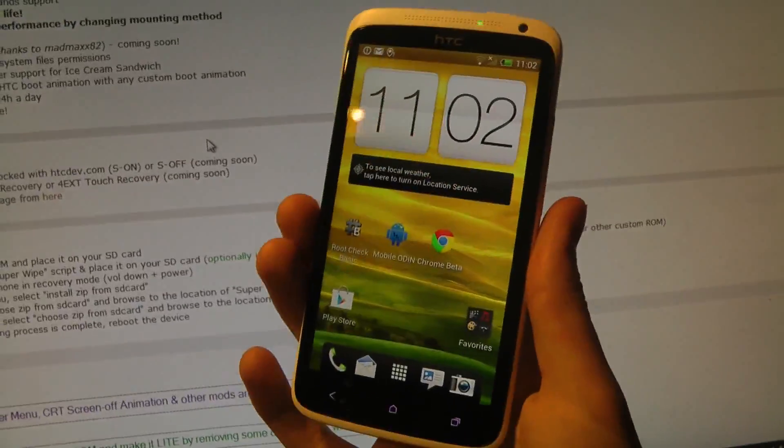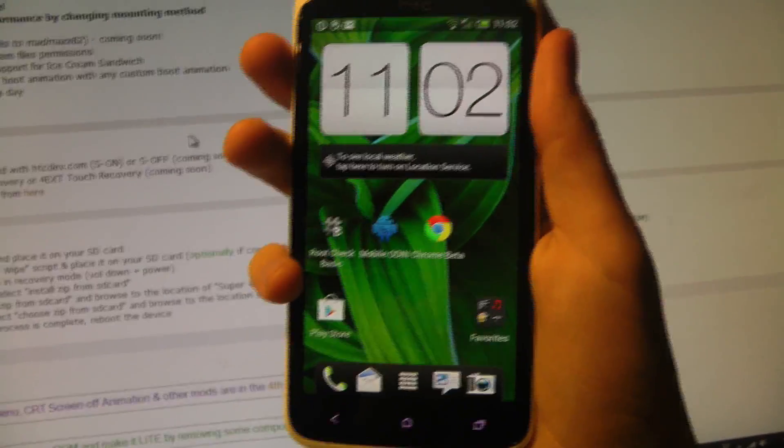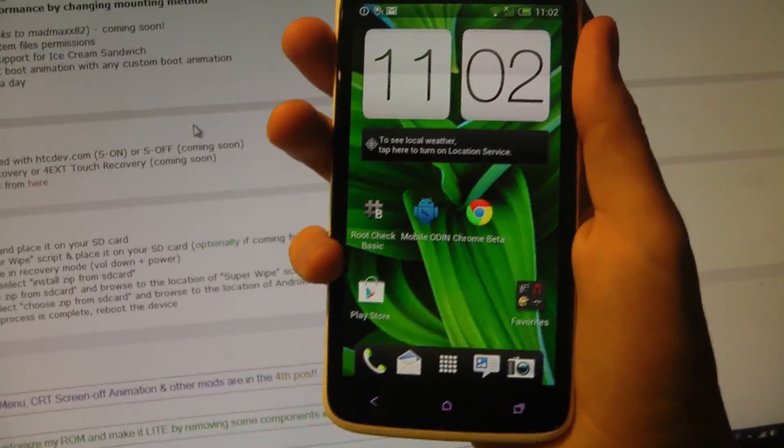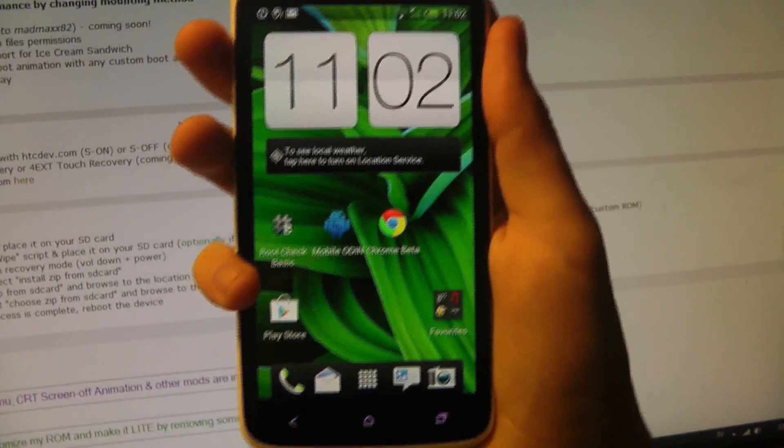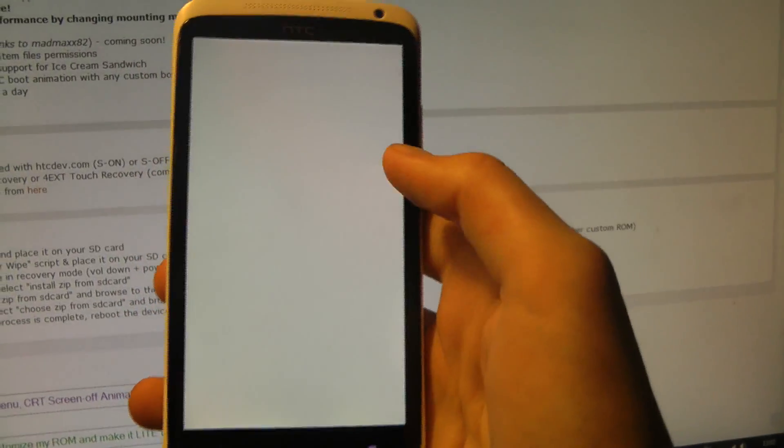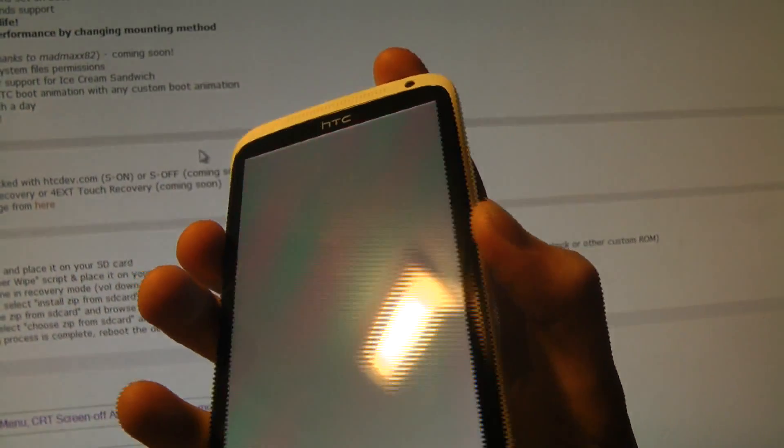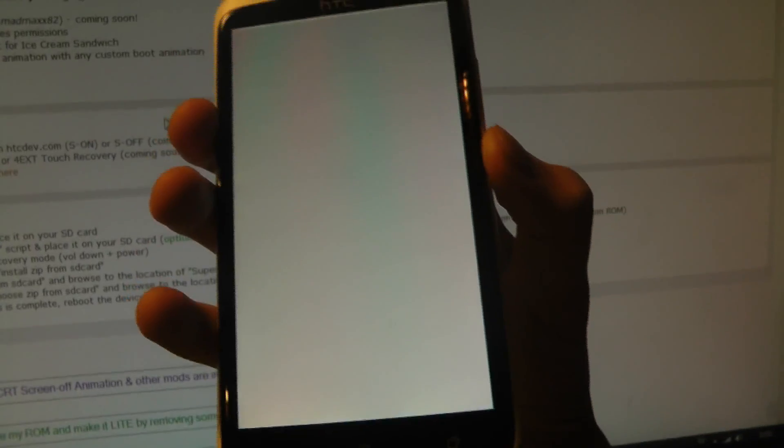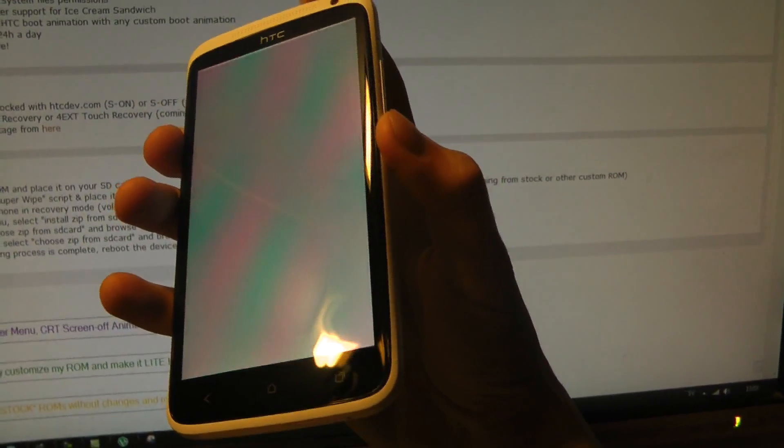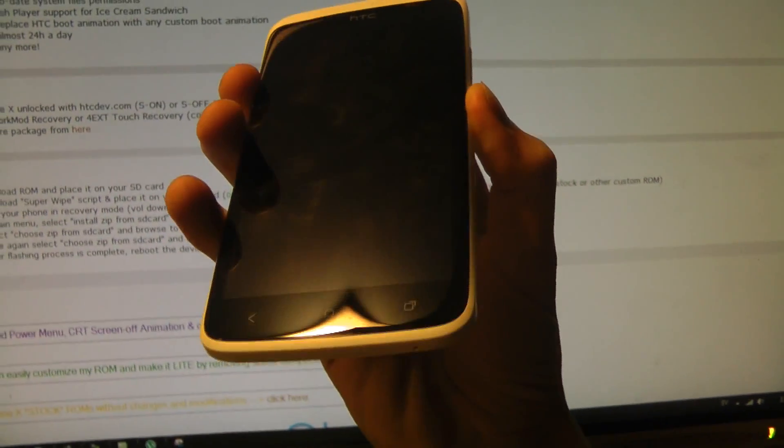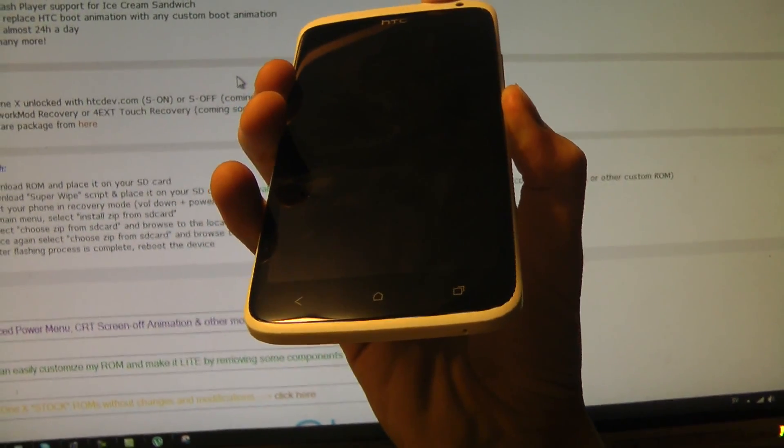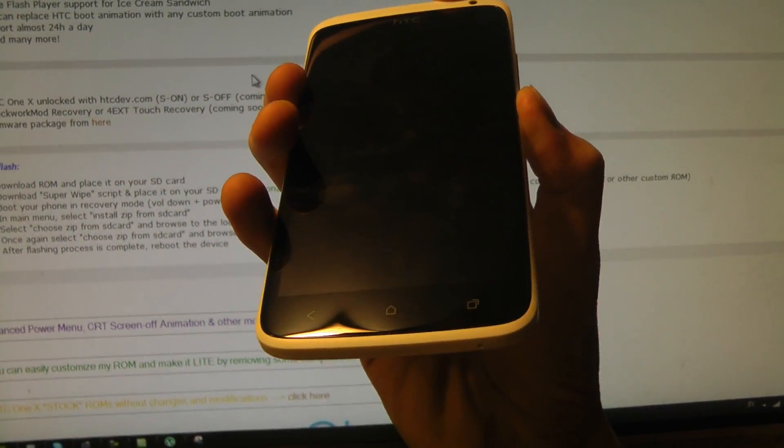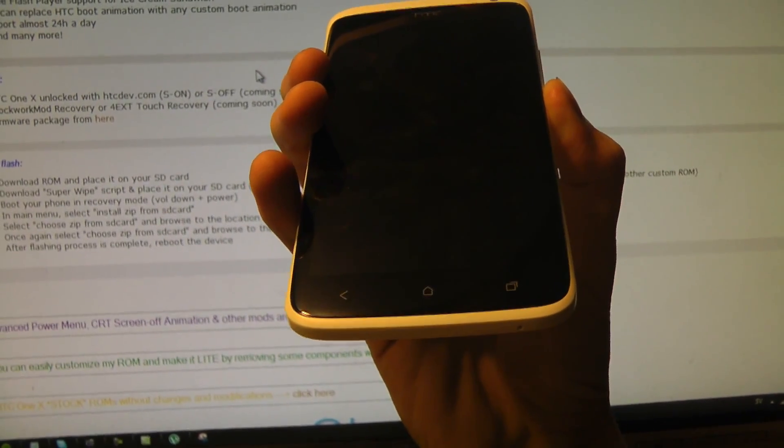Then you're going to turn off your device, go into recovery mode. We're going to first pick the SuperWipe script, and then flash the ROM. Then everything should be finished and ready to go. So let's try this out. I'm just going to power it off and hold in the power button and volume down button so I can access this.